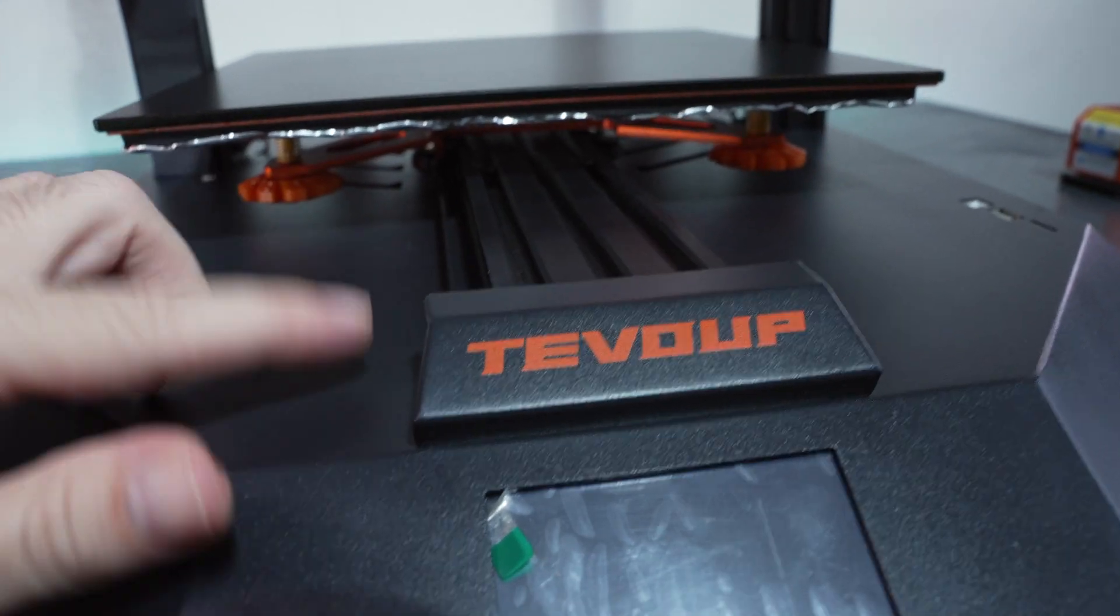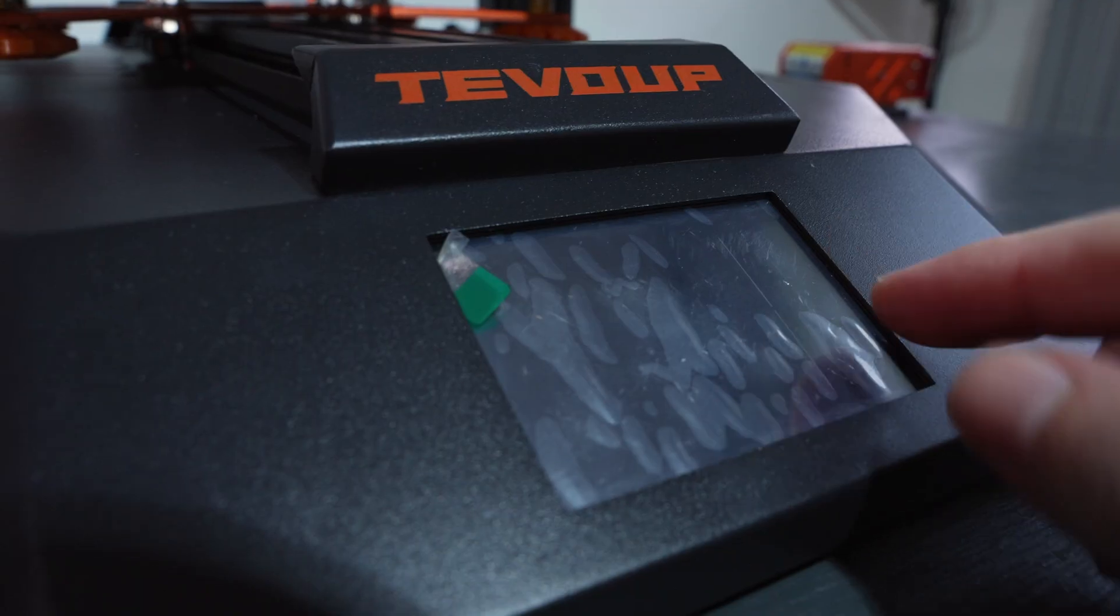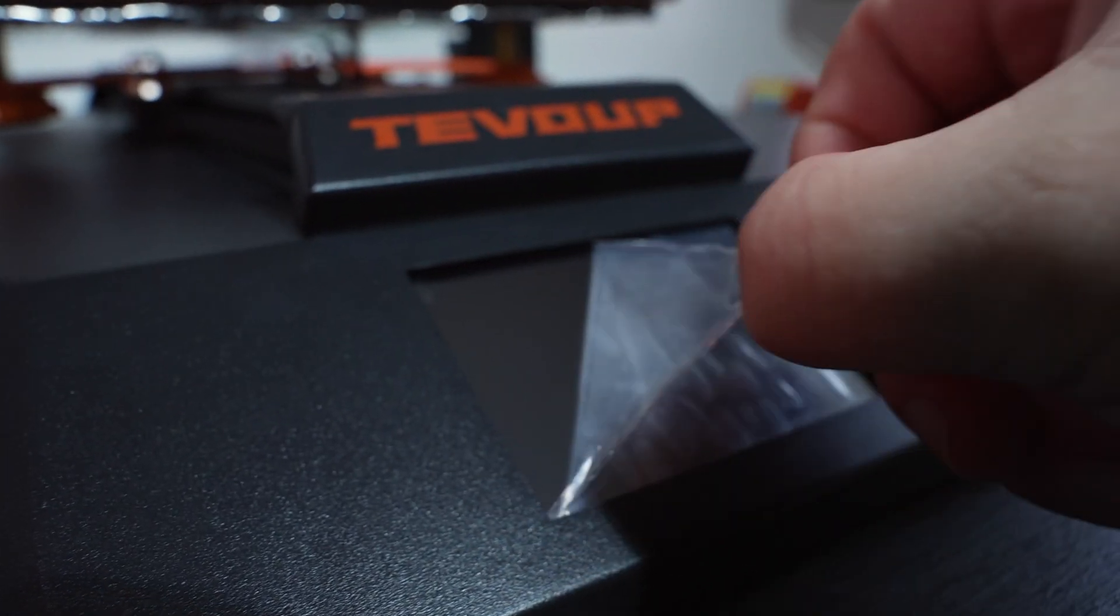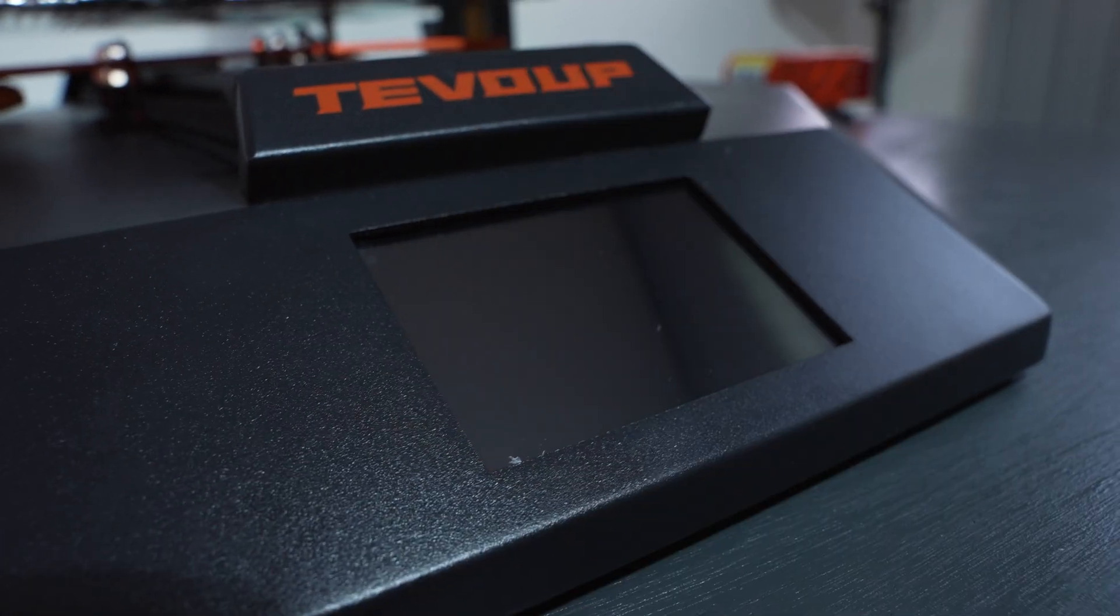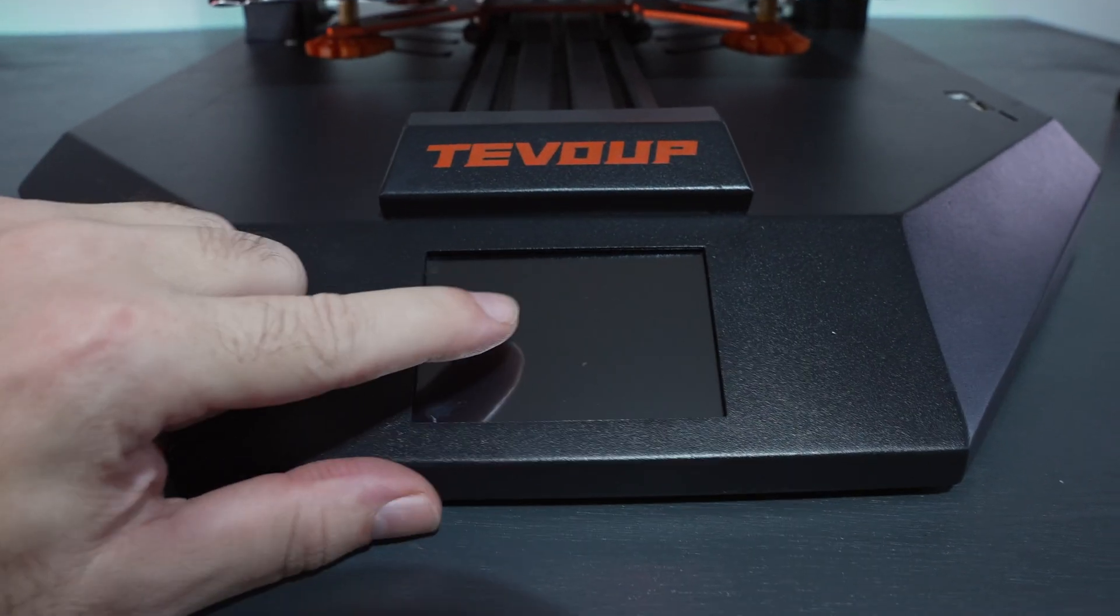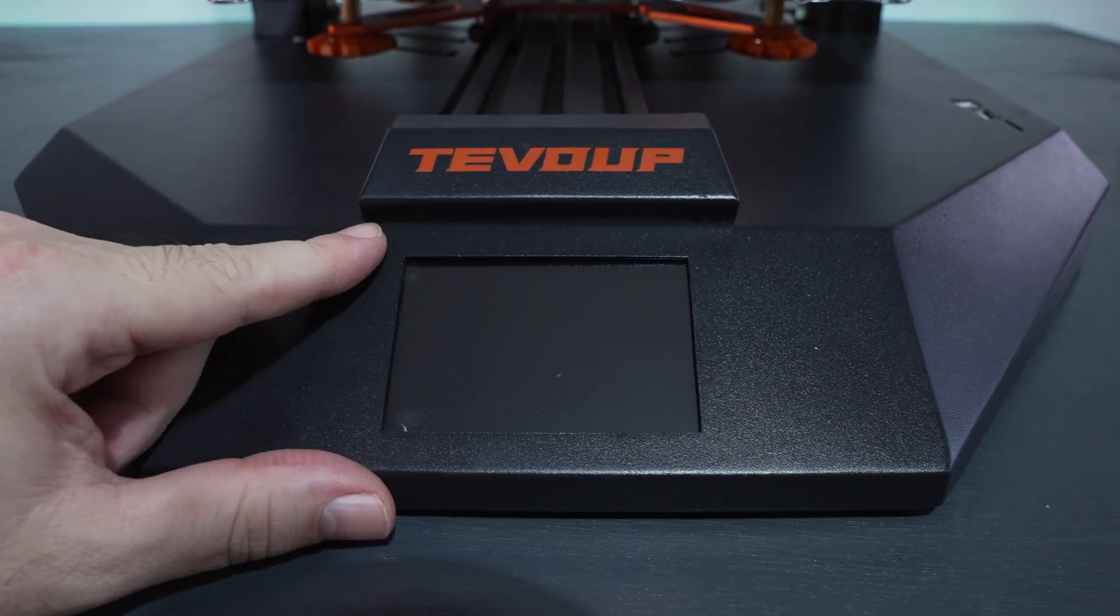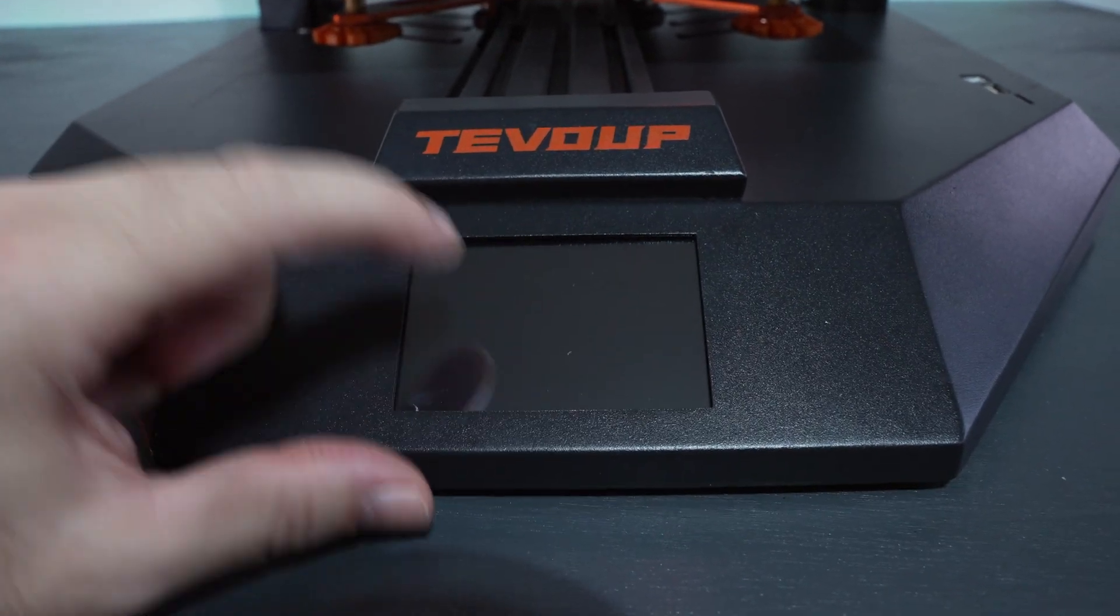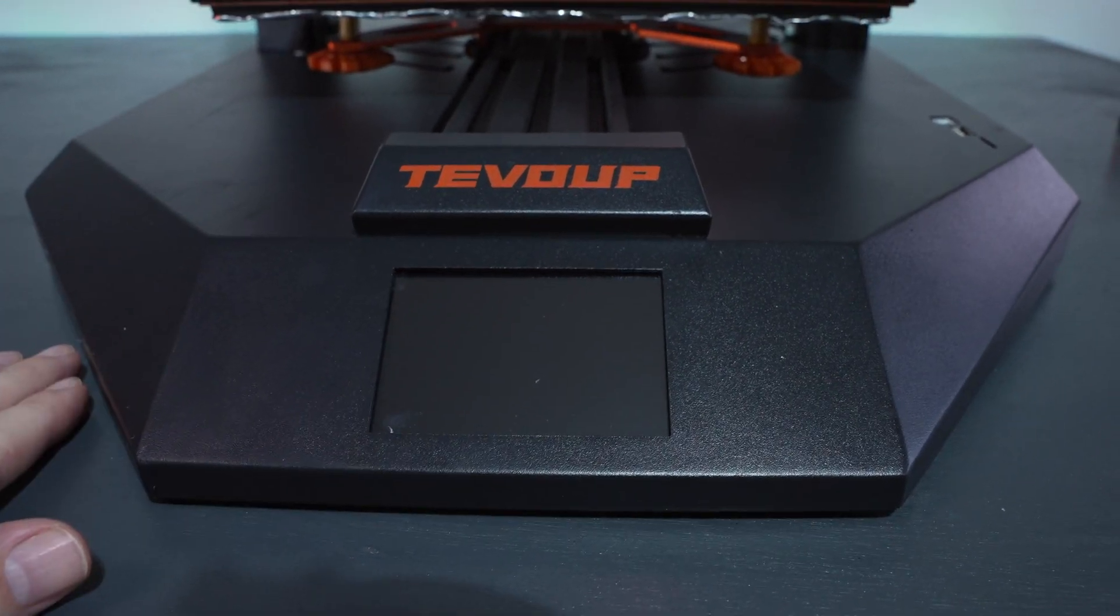And on the front, we got the logo here and the screen, which has a protector. Let's go ahead and peel that. That came off pretty easy. The screen is not too large, 2.8 inch. But, you know, it should be good enough to navigate the printer.